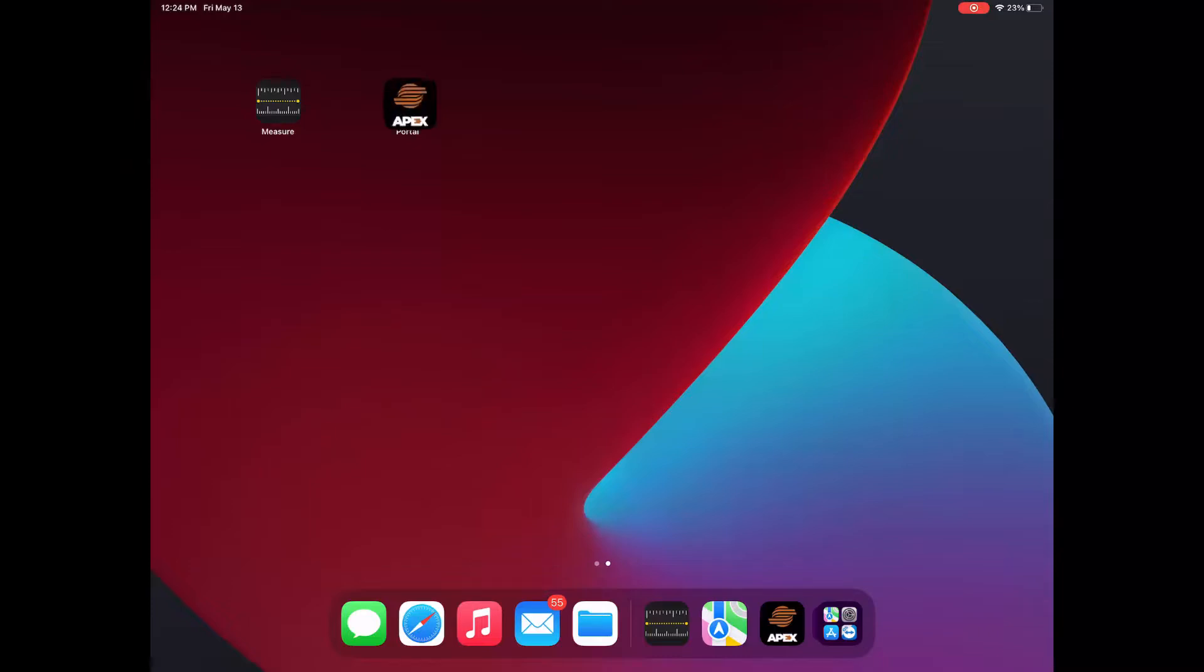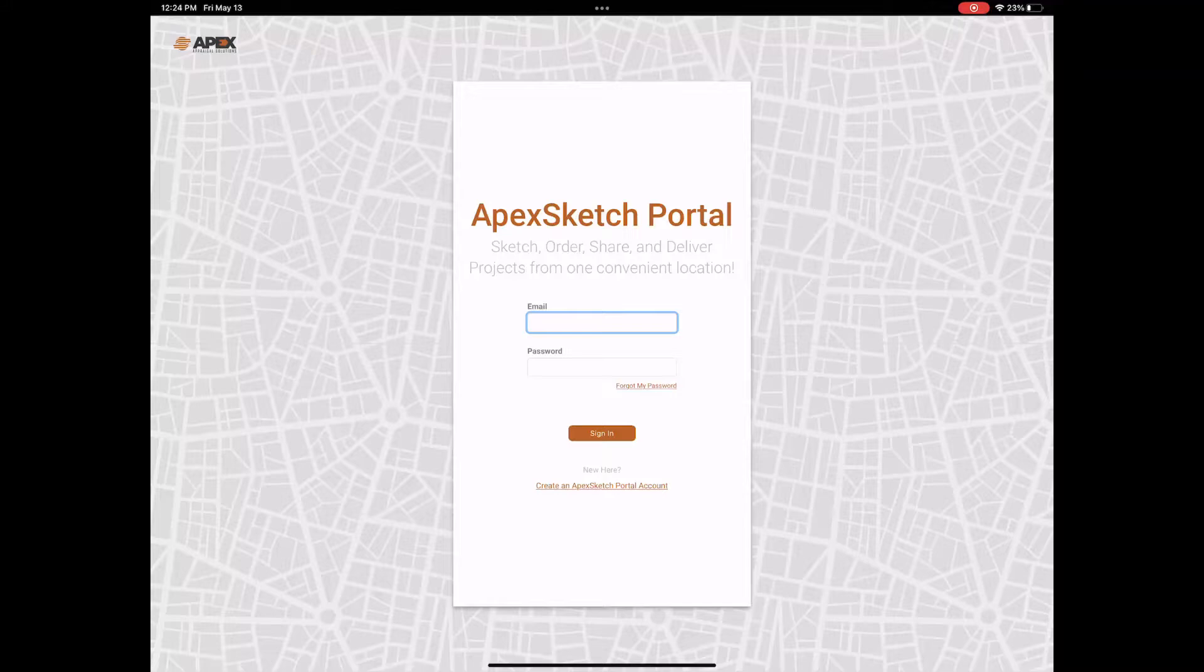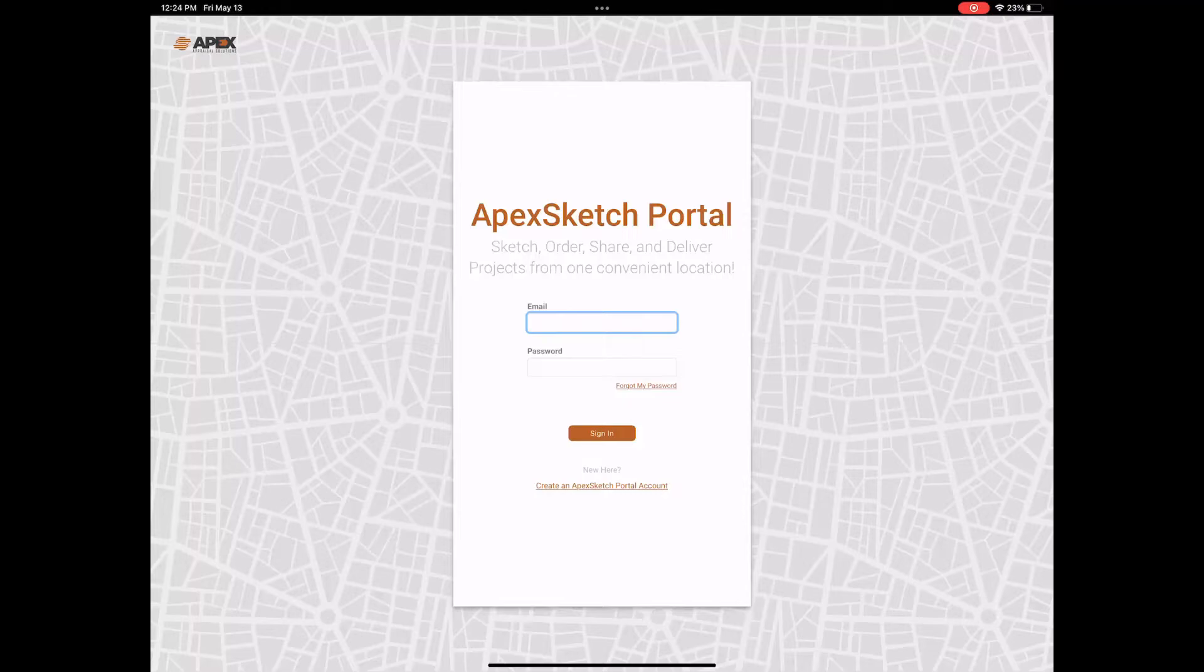From this point, you'll open it from the app icon and go ahead and log in there. If you have any questions, feel free to drop it in the comment section below. Otherwise, I will see you all in the next one.